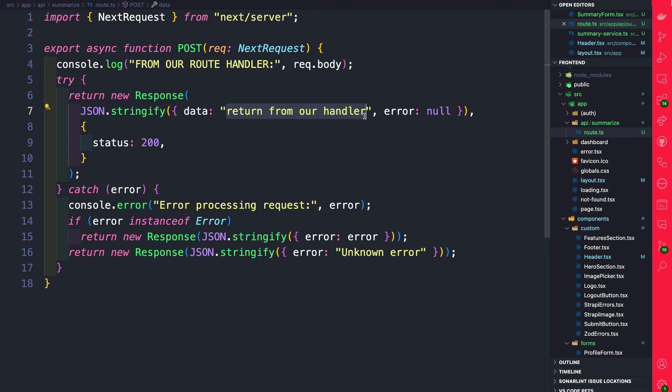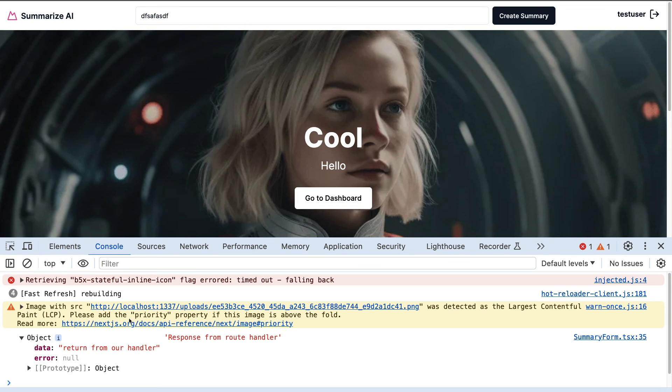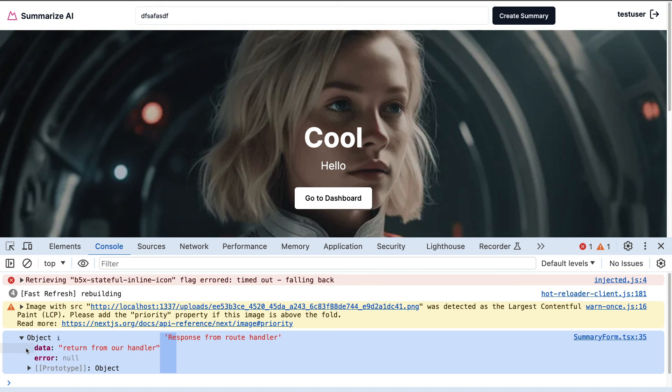So let's give it a try and if we take a look at our console log notice we are returning that message from our route handler which is pretty cool.